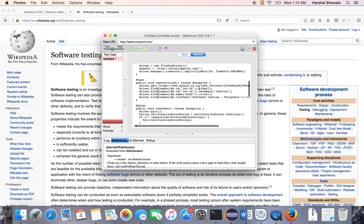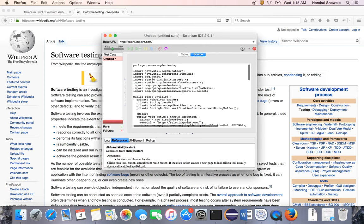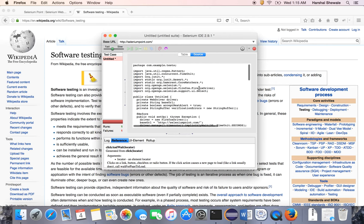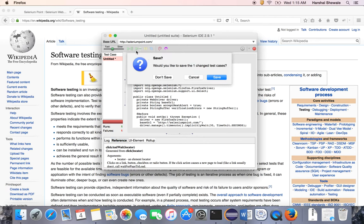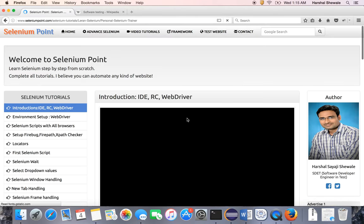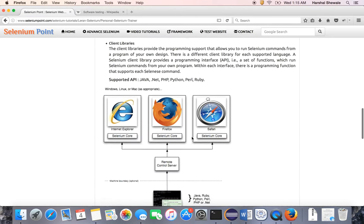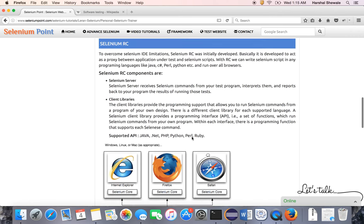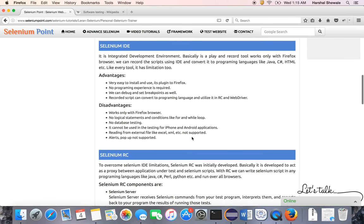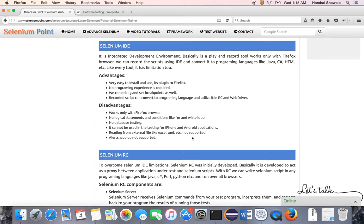We are going to see WebDriver in next tutorials. That's it about IDE—it has many limitations I will tell you. Earlier, when Selenium launched IDE, it faced many limitations. First, it only worked with Firefox. It had no logical statement support like for-loop and while-loop. Database testing was not possible, and it didn't work with iPhone, Android, and mobile applications.